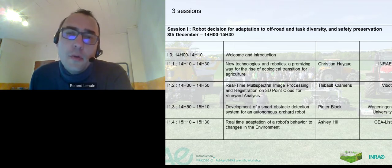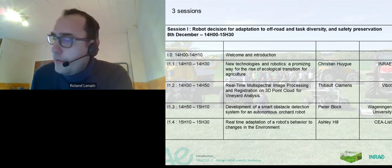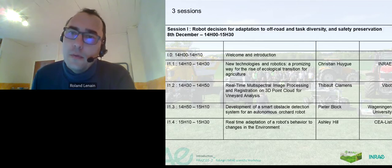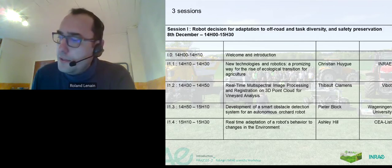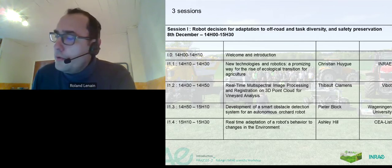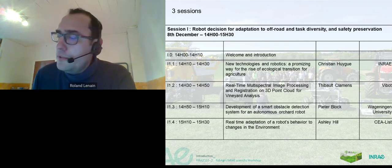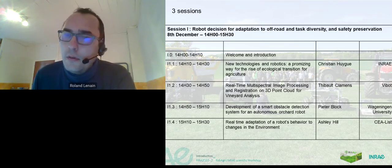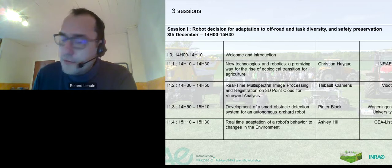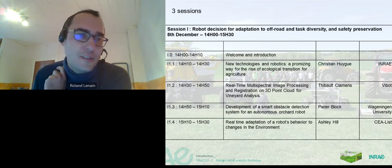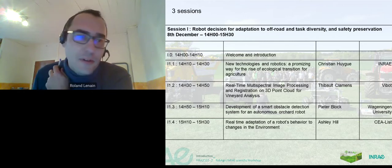We will have this first session today about decision-making, and we will have four talks. The first one will be given by Christian Huig, who is scientific deputy at INRAE. He will talk about the opportunity of robotics in order to make arise the ecological transition of agriculture. Please, Christian, you can go ahead.